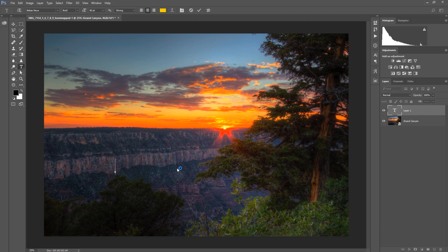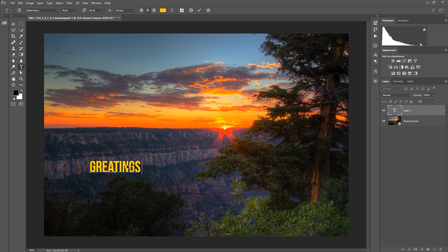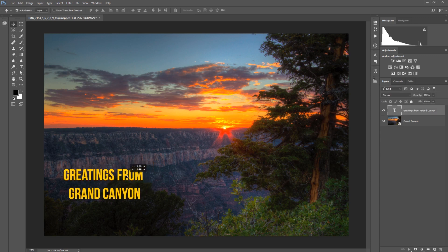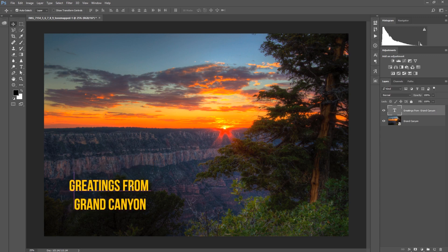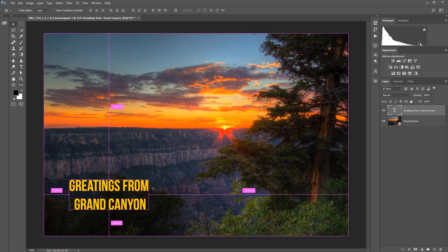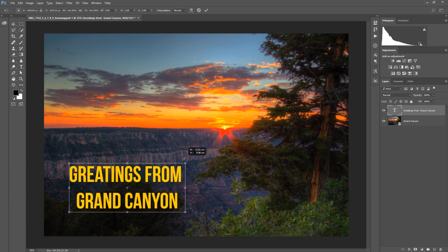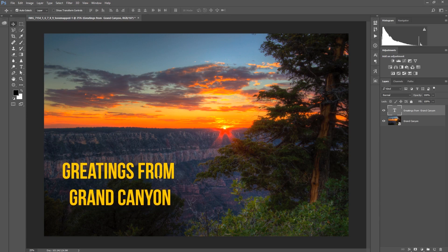Everybody knows, press T and write text: 'Greetings from Grand Canyon.' Let's move this to here, let's resize this a bit like this, and now we have a nice text on the bottom just to get started.